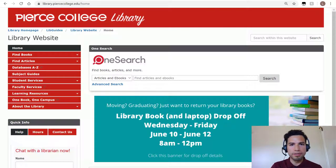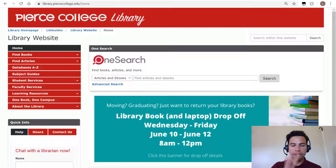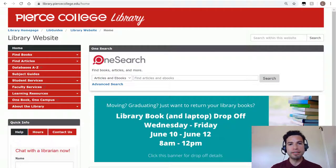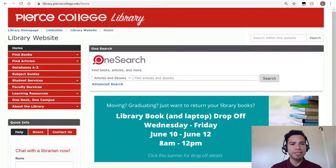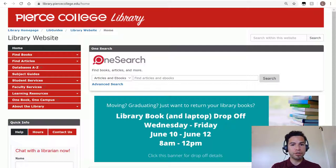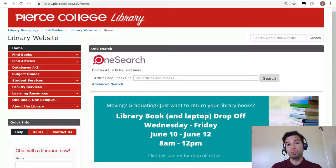Hi there Brahmas, this is Mario again. Welcome back to part 3 of this library module. In this video I want to point out a few features of our website that I feel students should be aware about.